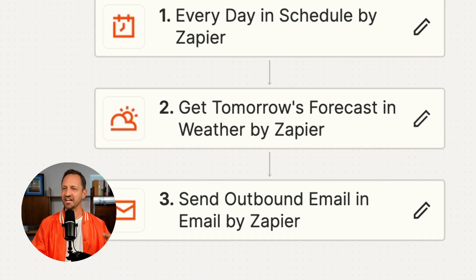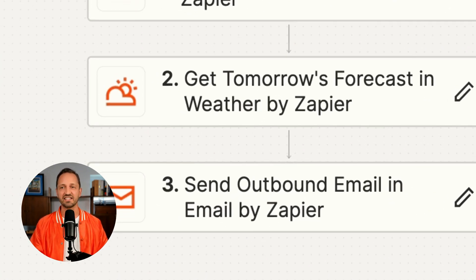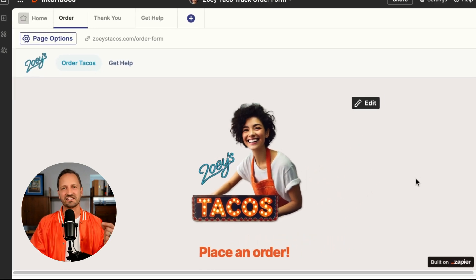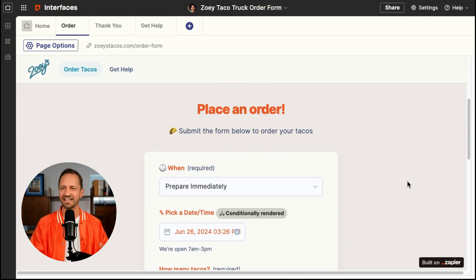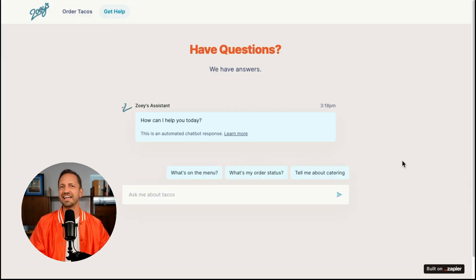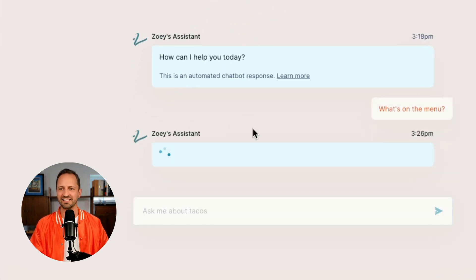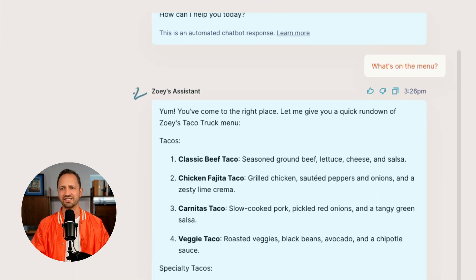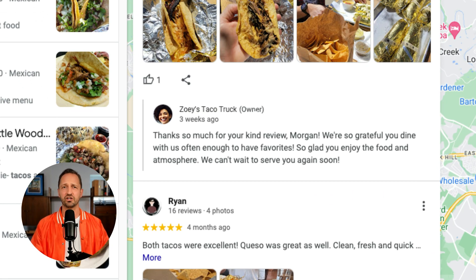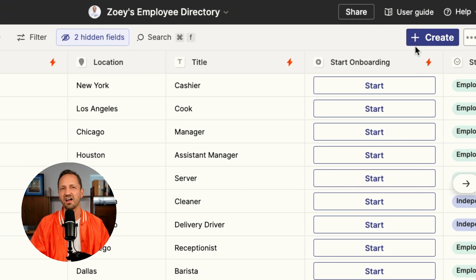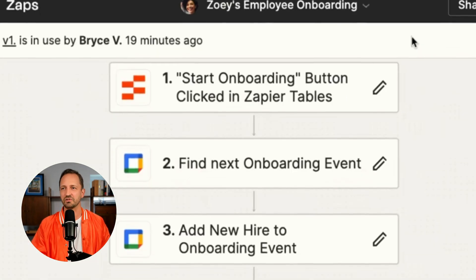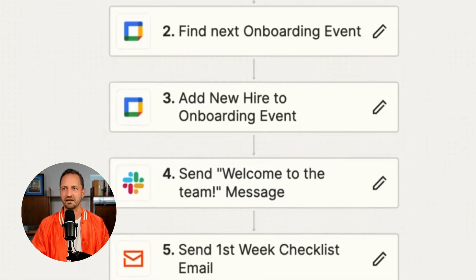She is going to use Zapier in every part of her business. She's going to automate customized emails that get sent every day, a lead system she builds for catering and taking online orders. We'll see how she builds support chatbots to help with customer questions. She'll automate social media management and employee onboarding that automates tons of actions with just a click of a button.